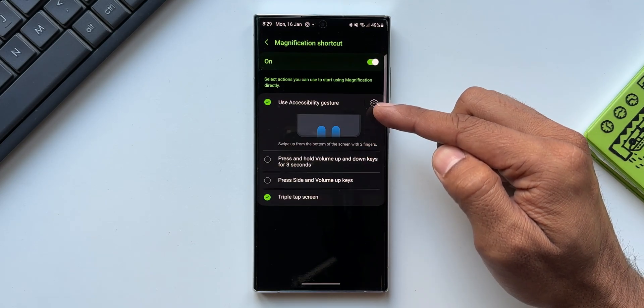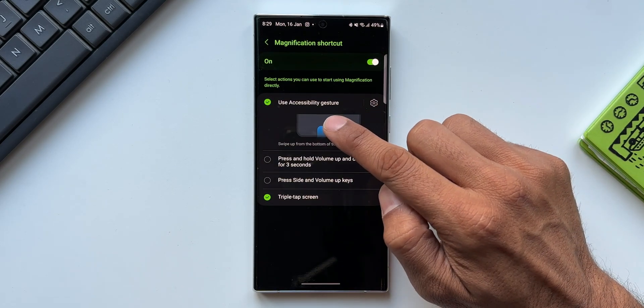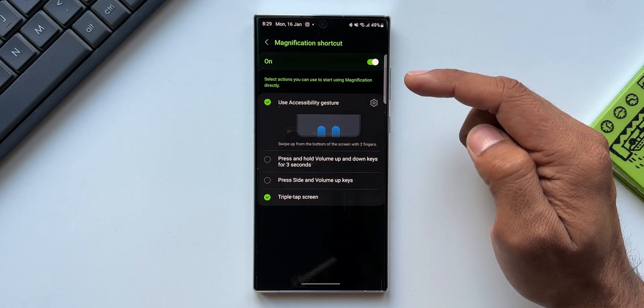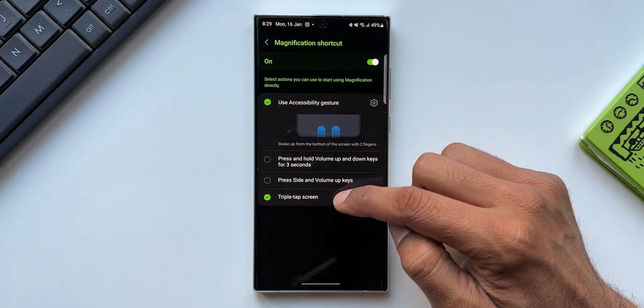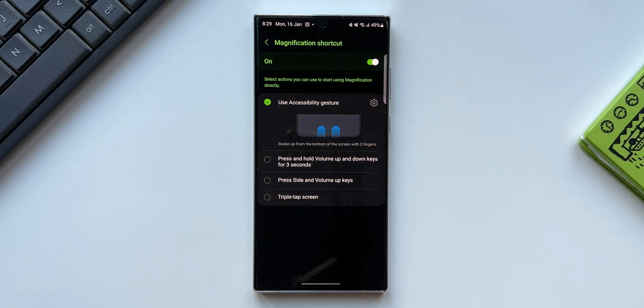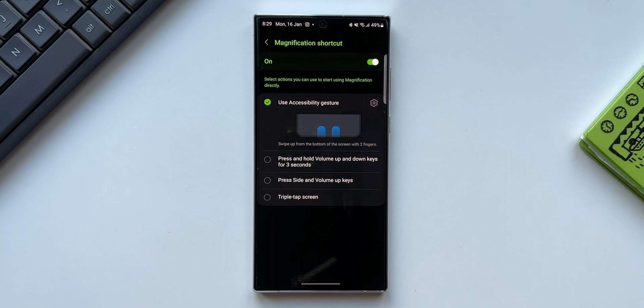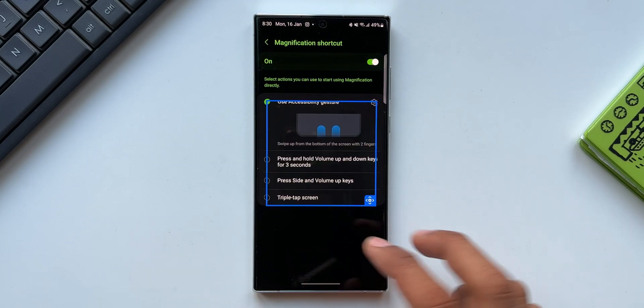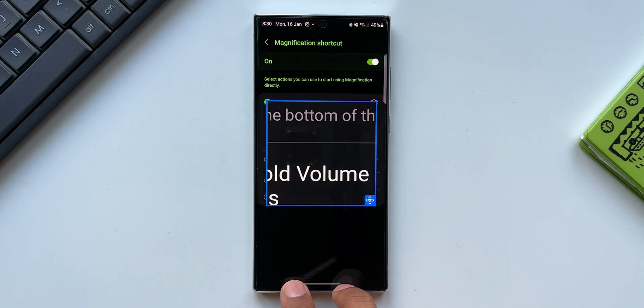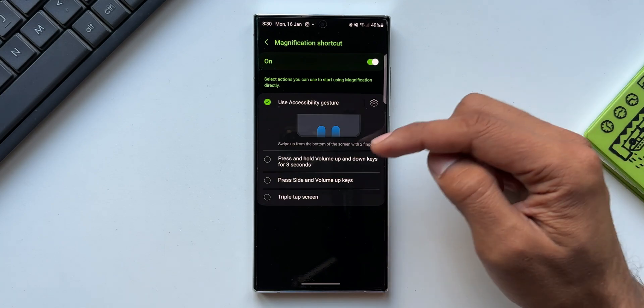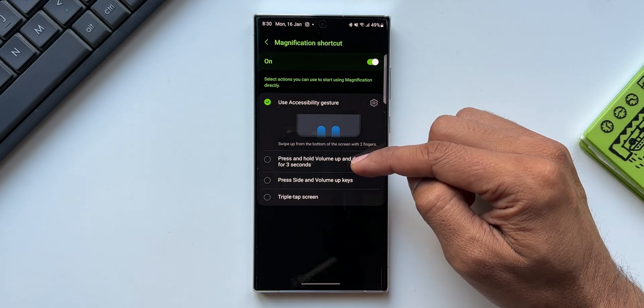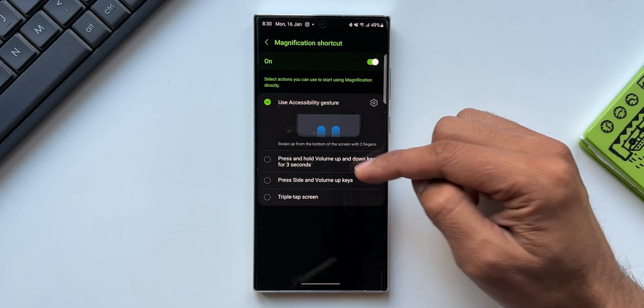Here we have got different modes of executing this function. We have got Use Accessibility Gesture. If you select this, you can swipe up from the bottom of the screen with two fingers to enable magnification. As you can see, I swipe up from the bottom of the screen, the magnification window pops up here. I can again swipe up to close this.